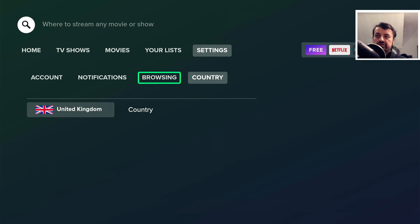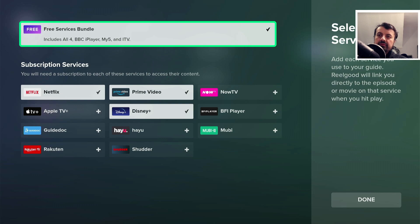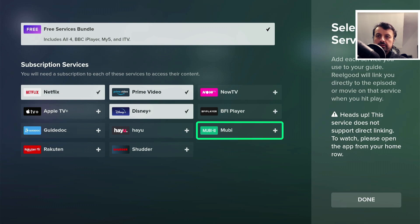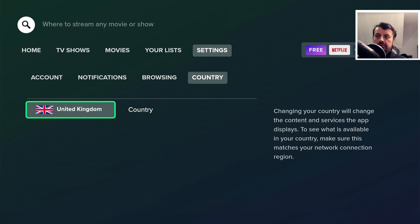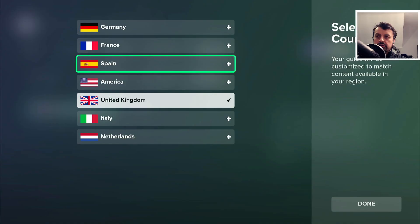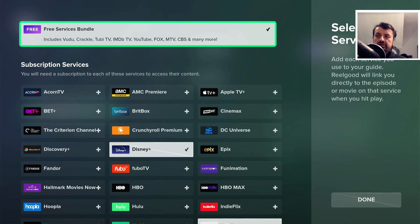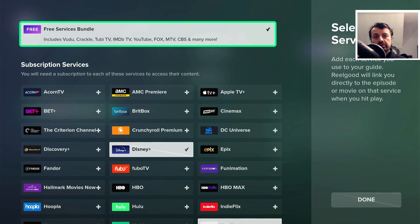Let's go to Settings. Here you can choose your country — mine is set to United Kingdom, which I'll change in a second. Under Services you can edit and add or remove anything else you're subscribed to. Let's click done, and now let me change the country to America and click done. Let's go to Services and see straight away just how many more things you can access when using this application with a USA IP address.